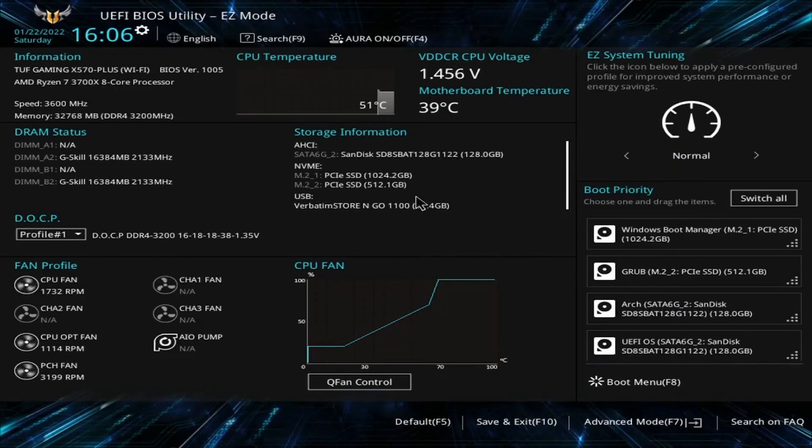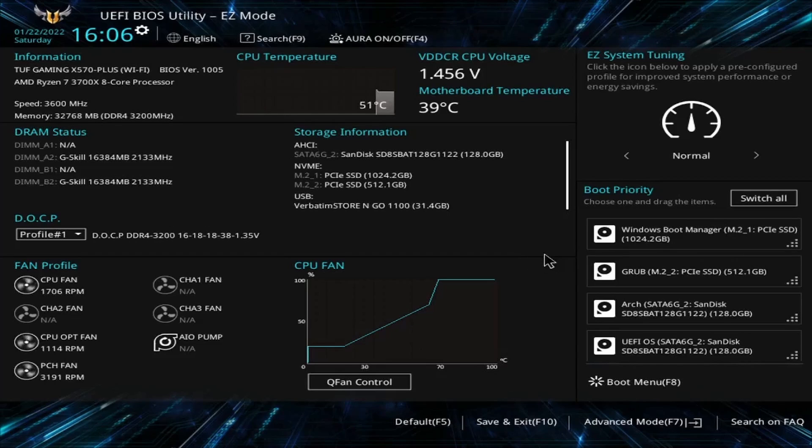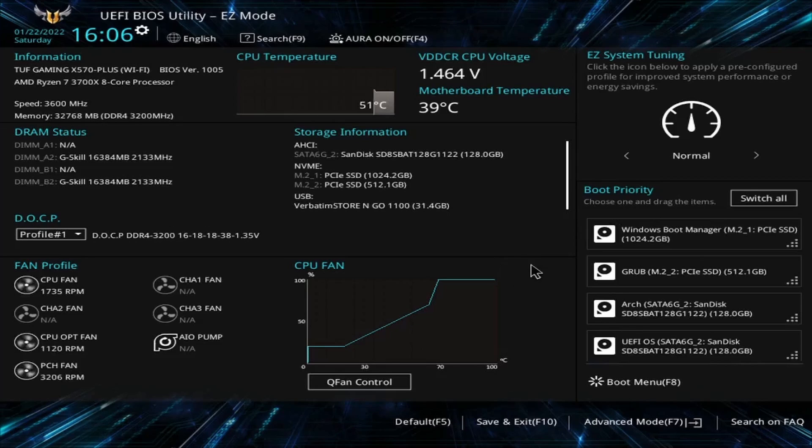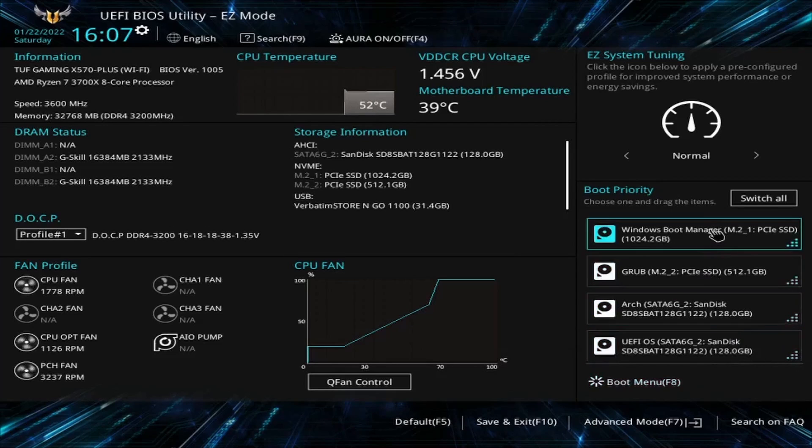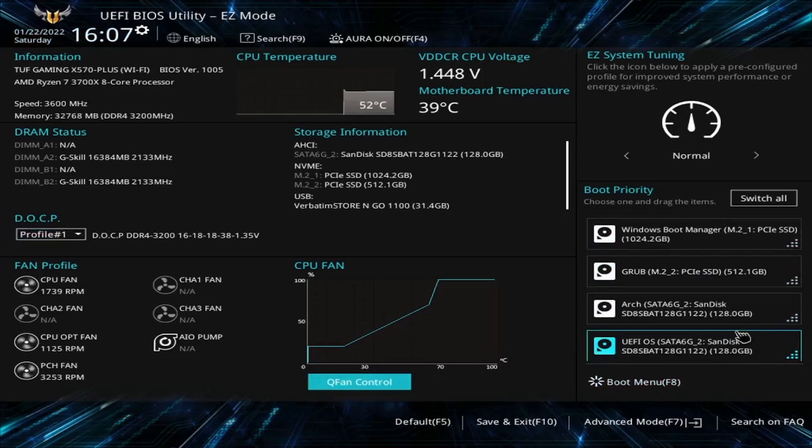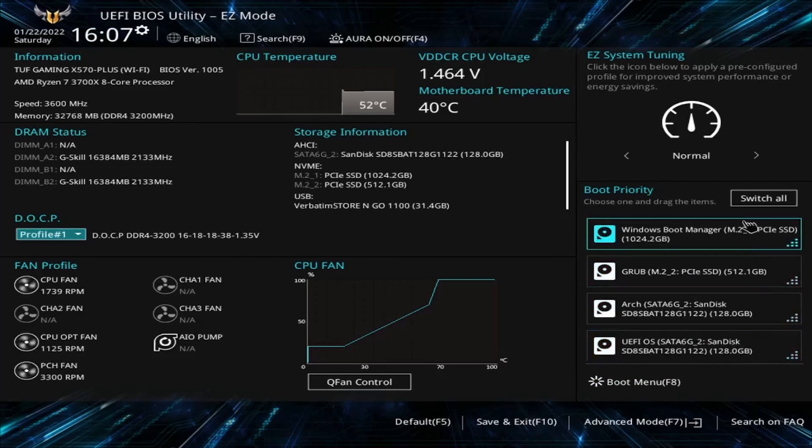Since mine is a newer UEFI based BIOS yours might be different but I can use the mouse in mine making it a little more convenient. What we're looking for is to change up the boot priority. Conveniently enough for me it's available here on the right hand side. I can look through and try finding the USB that I just got done flashing but it doesn't seem to be in one of the top four here.